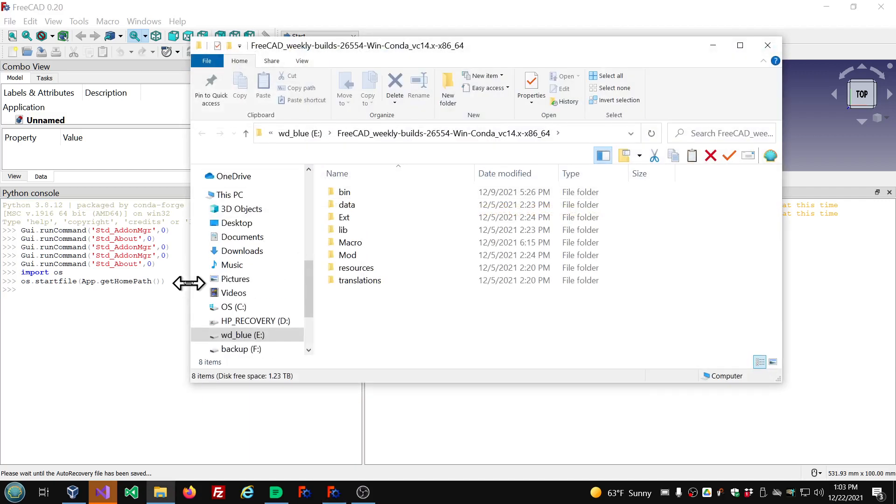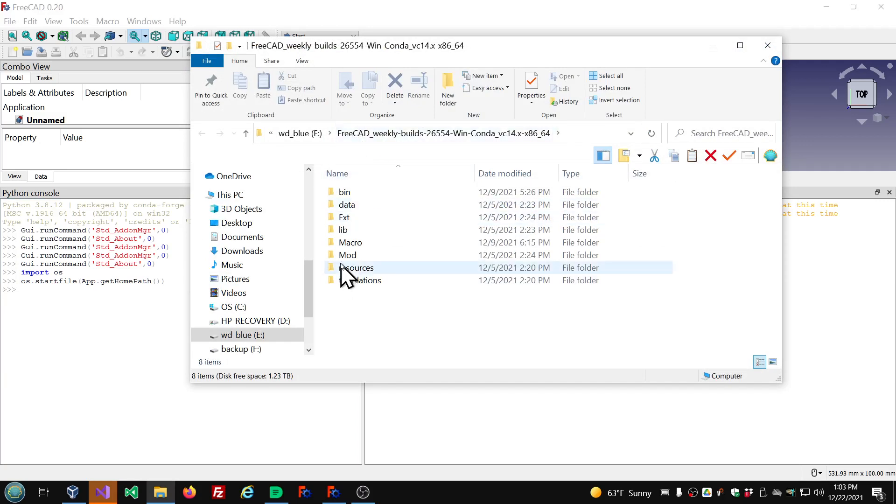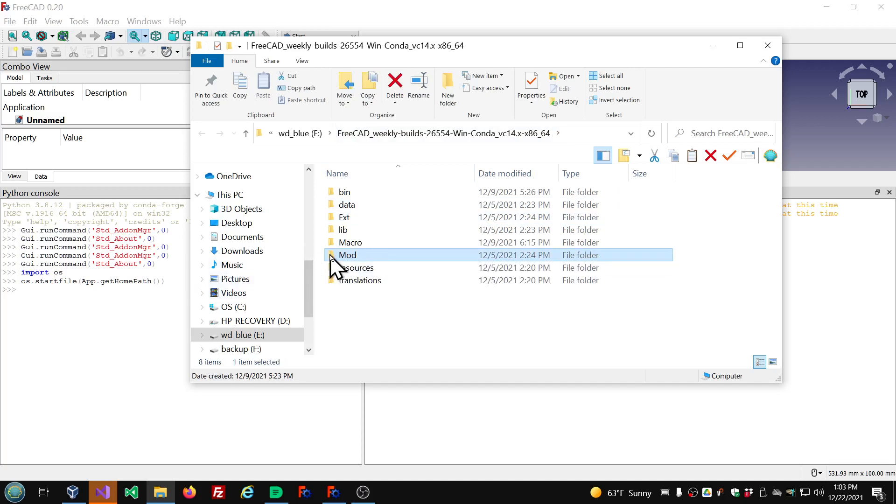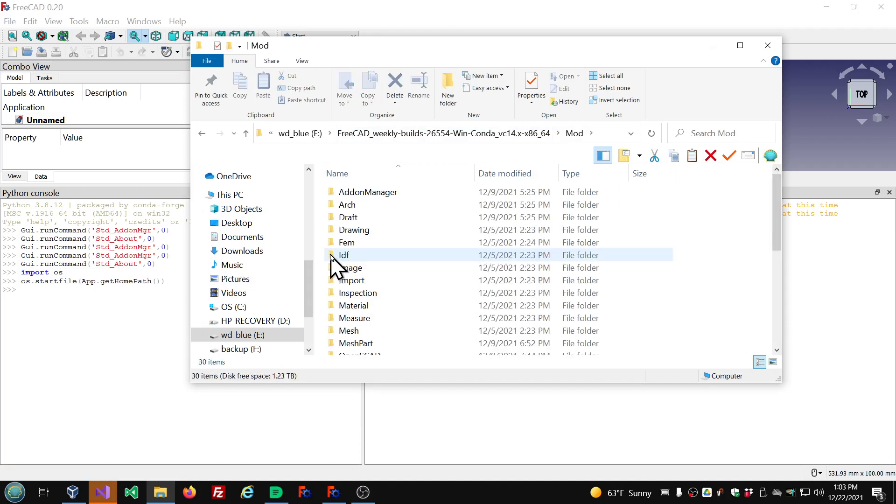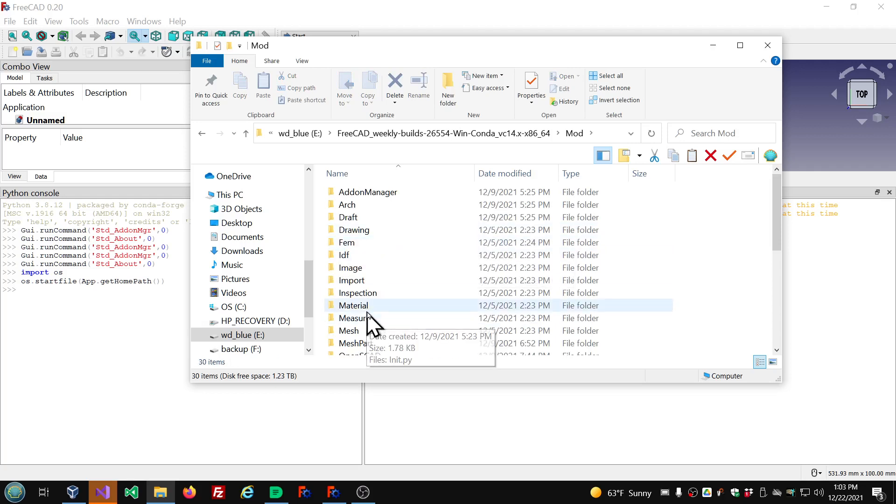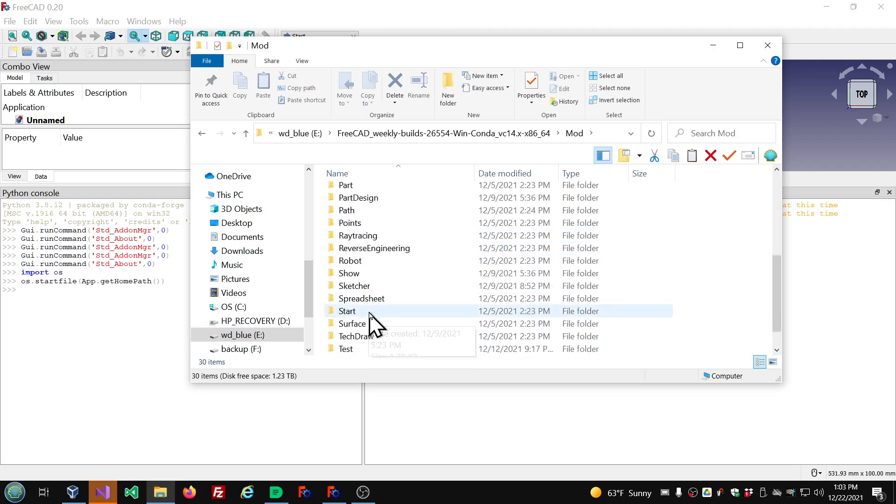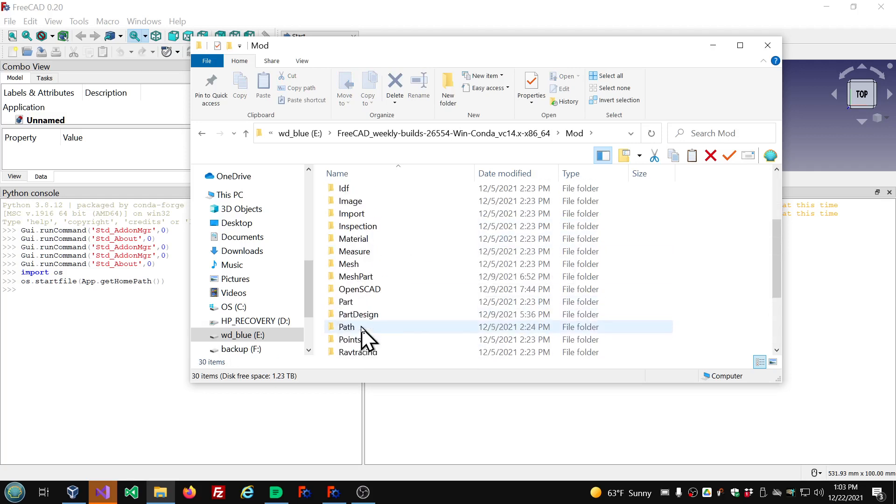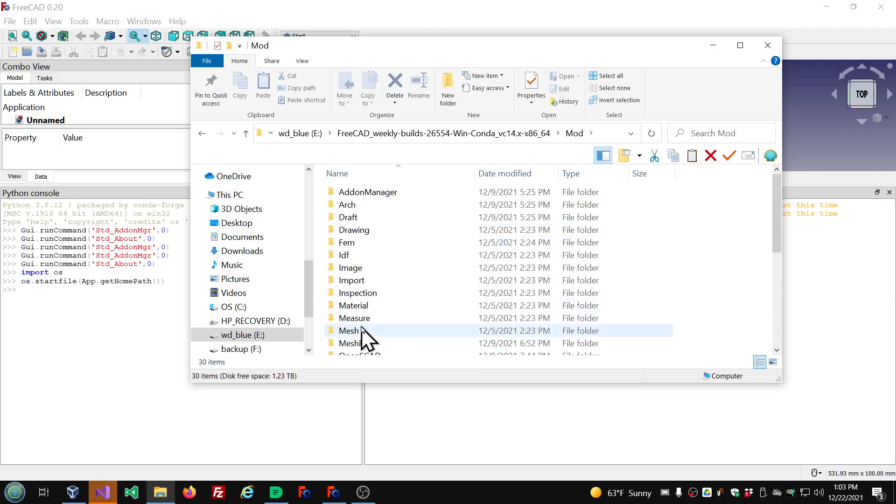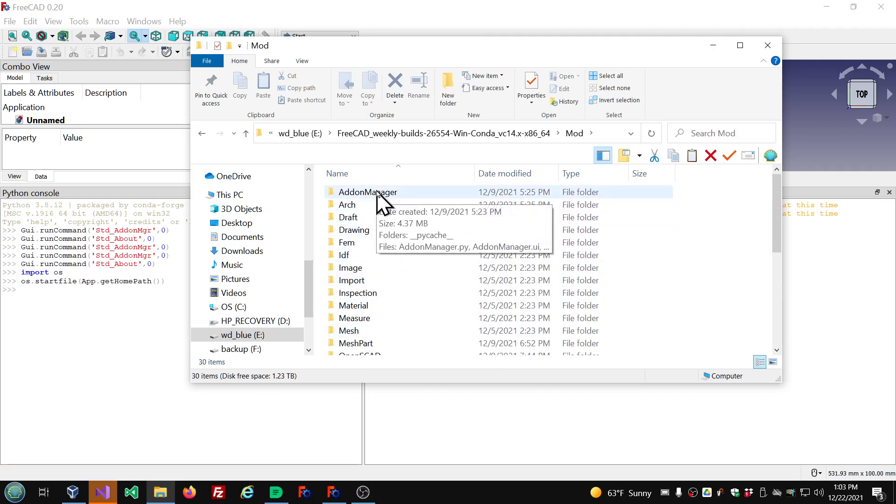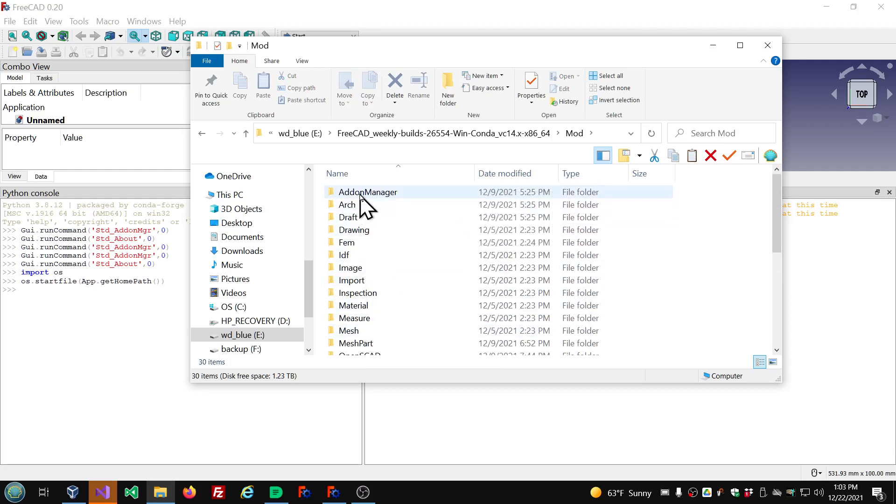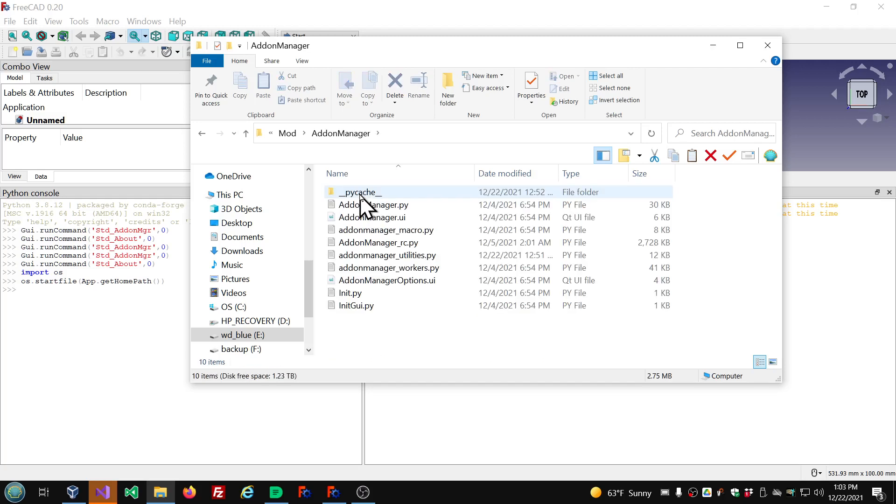And what that's going to do is open up File Explorer to where you have FreeCAD installed. And then we need to open the mod folder, M-O-D, double click that. And these are various workbenches that come with FreeCAD. The add-on manager is sort of a workbench. So we double click that to open it.